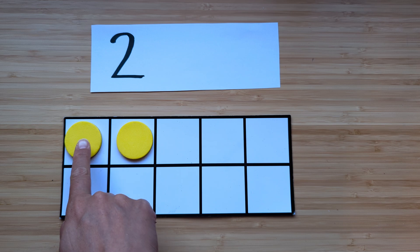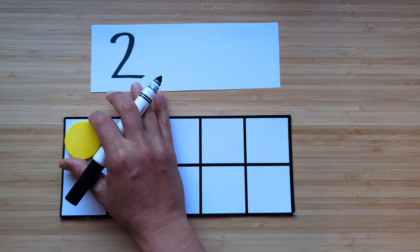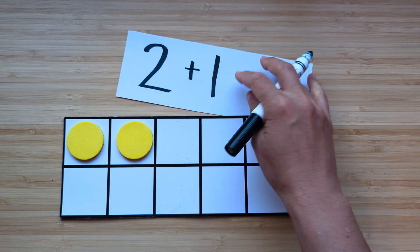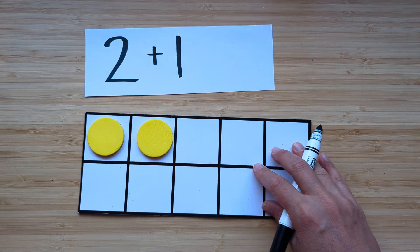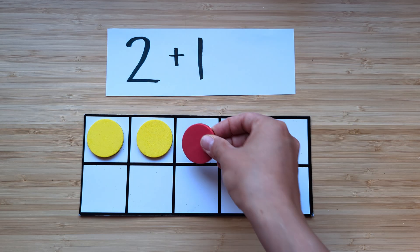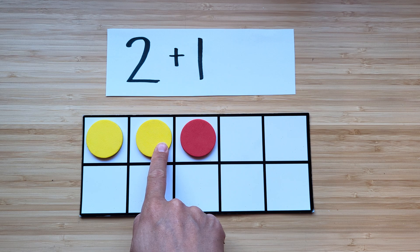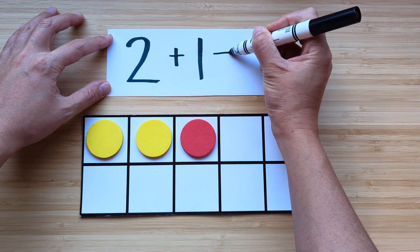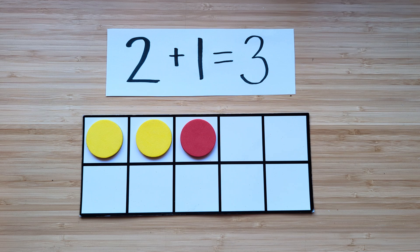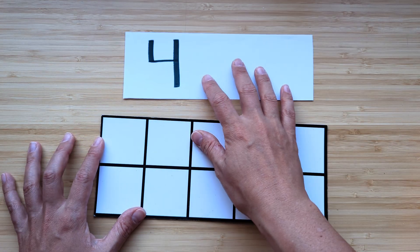Let's count together. One, two. Now, what's one more than two?